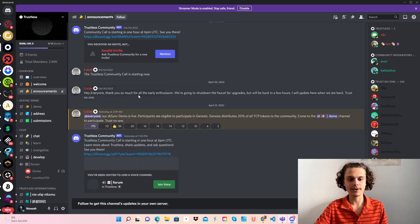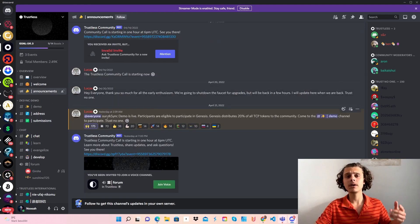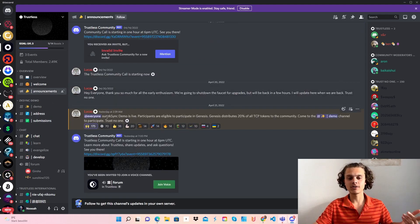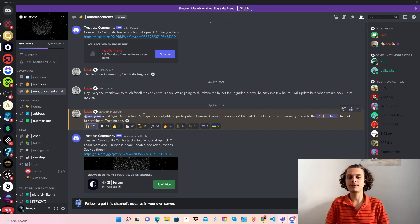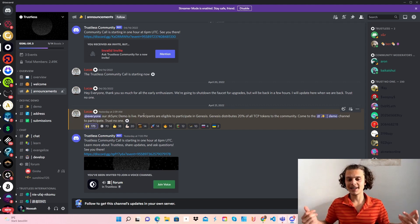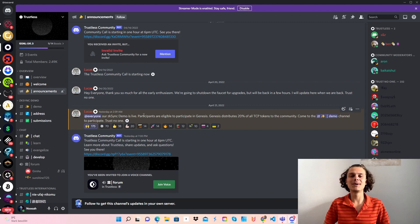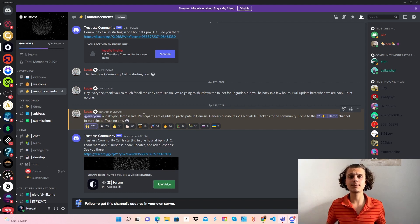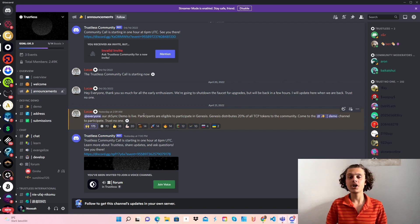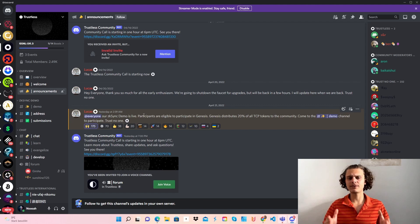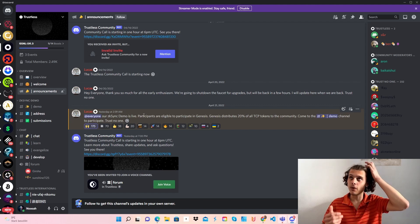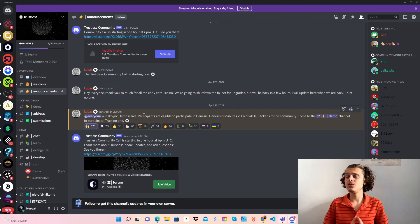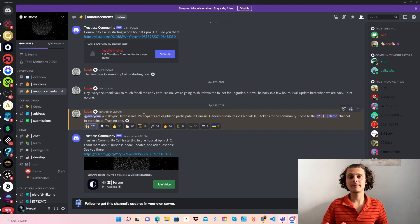If we go to announcements, there's an announcement from yesterday that the zkSync demo is live and all participants are eligible to participate in genesis. The genesis distribution will be 20% of all TCP tokens. We will definitely get an airdrop if we do this. You have time until May 4th to be eligible to participate in the genesis.